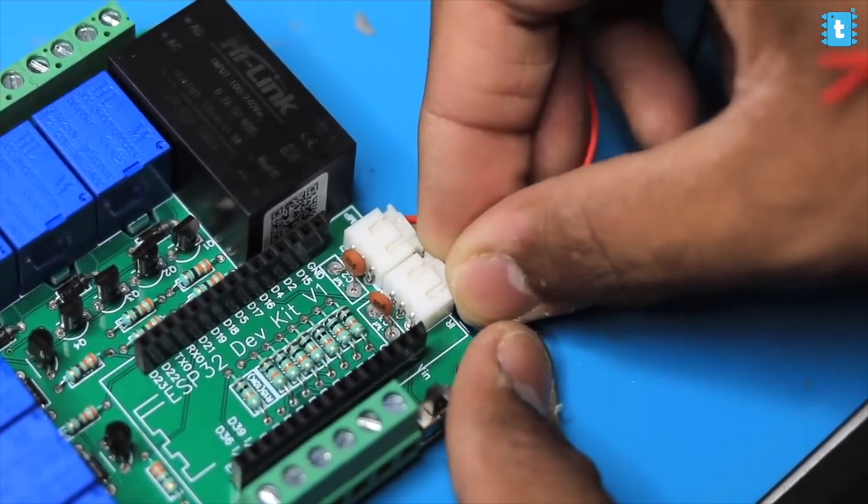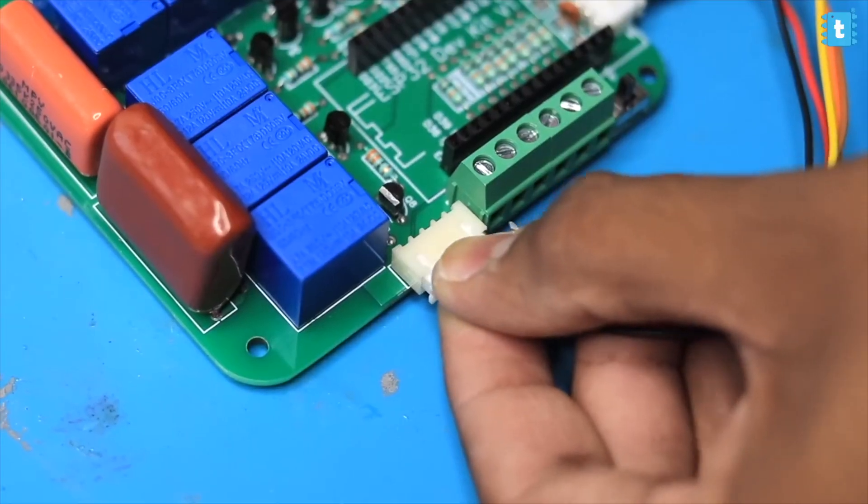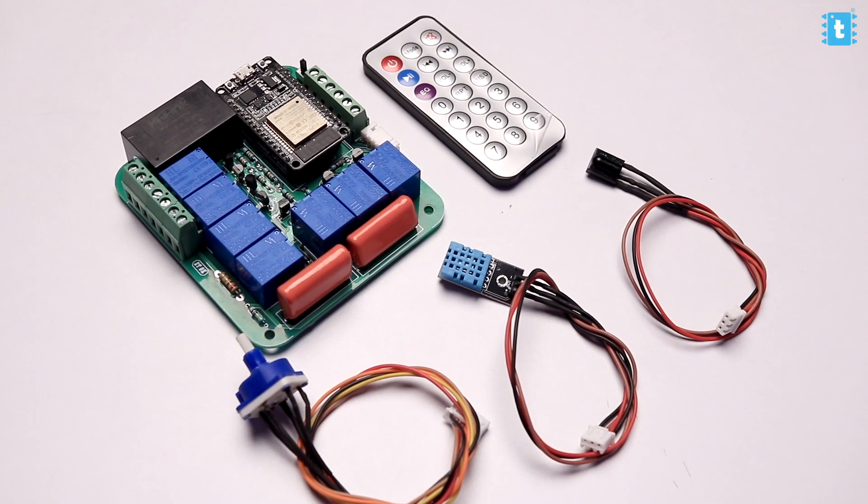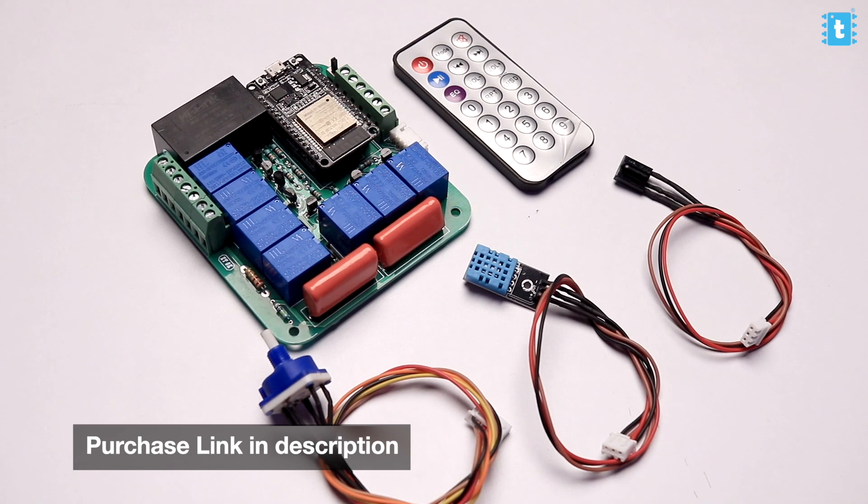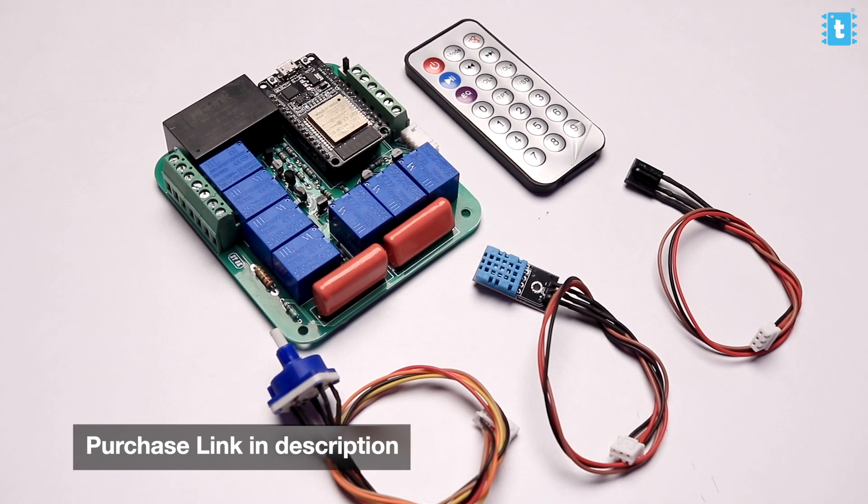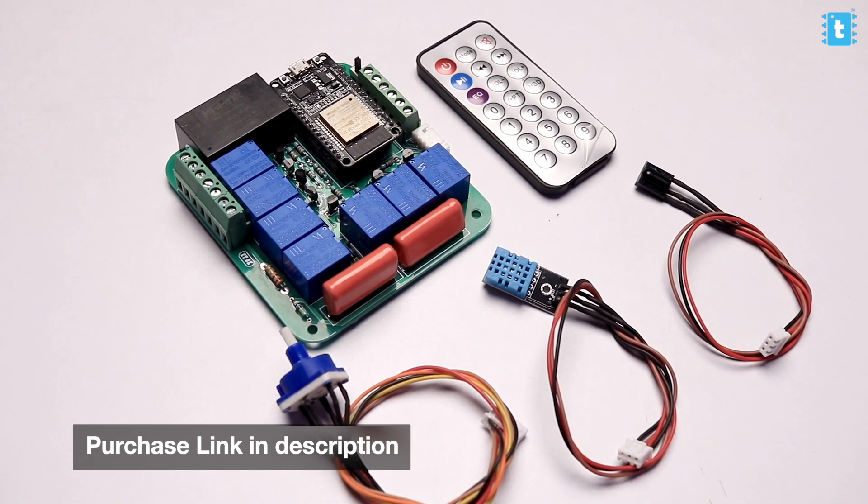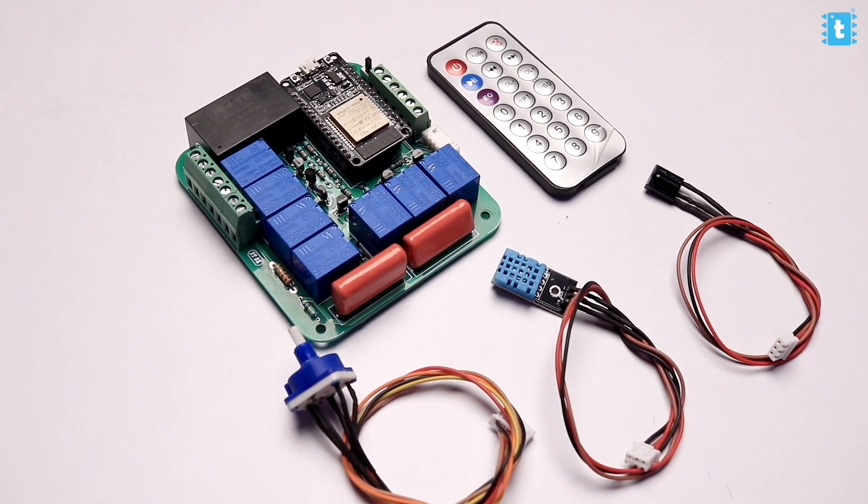With this we come to the end of the hardware part, and by the way we are selling this complete hardware through our website techieSMS.com, whose link you can find in the description of this video. So that was all about the hardware part.